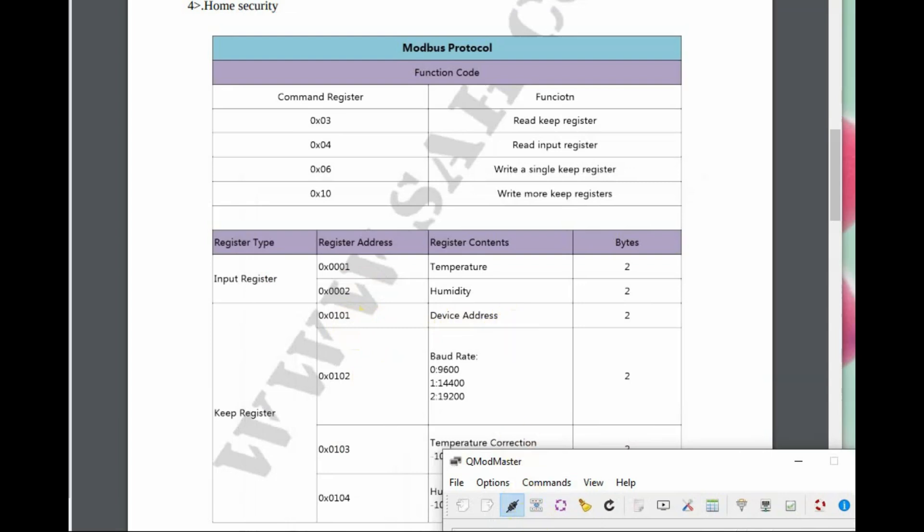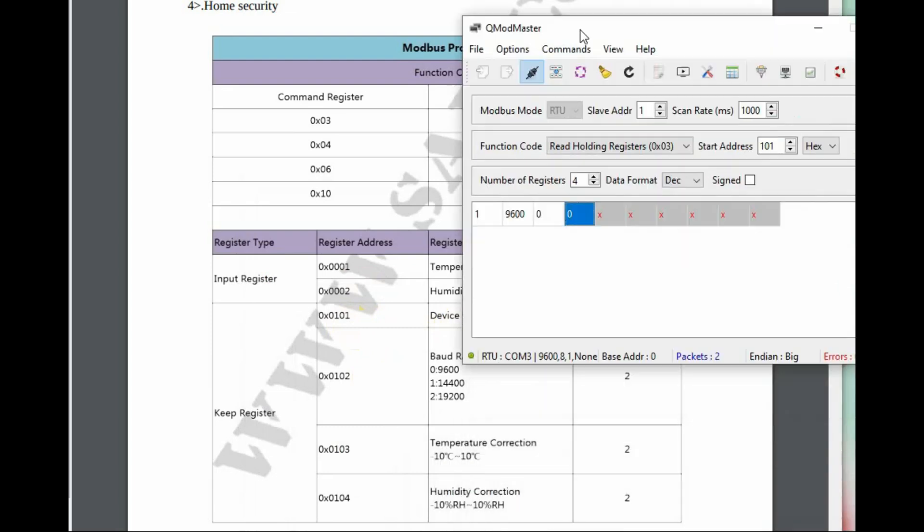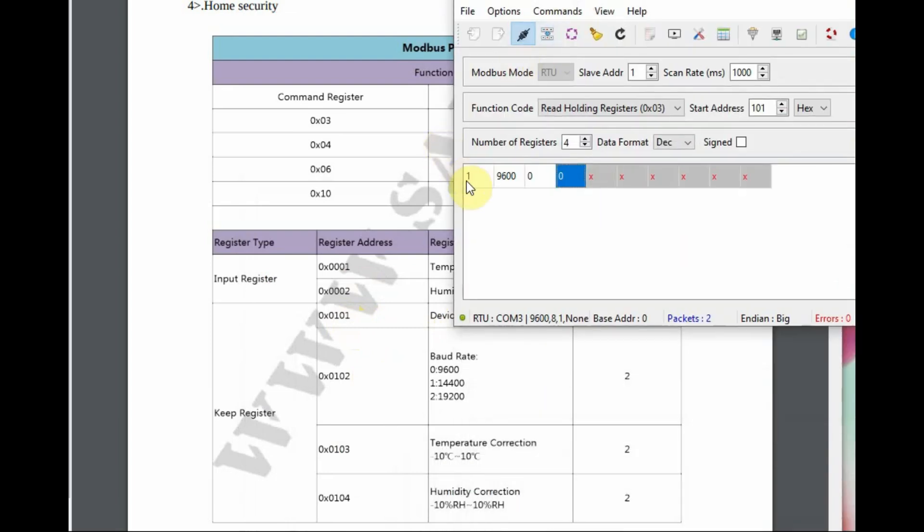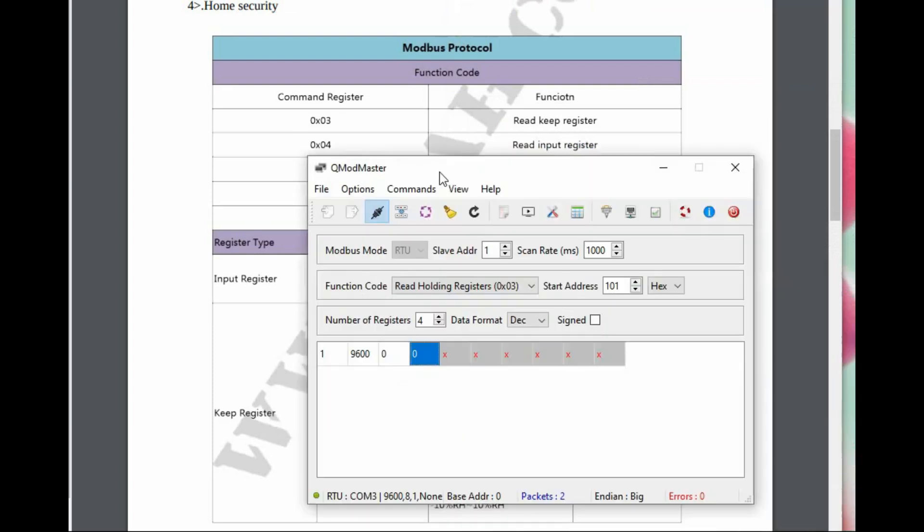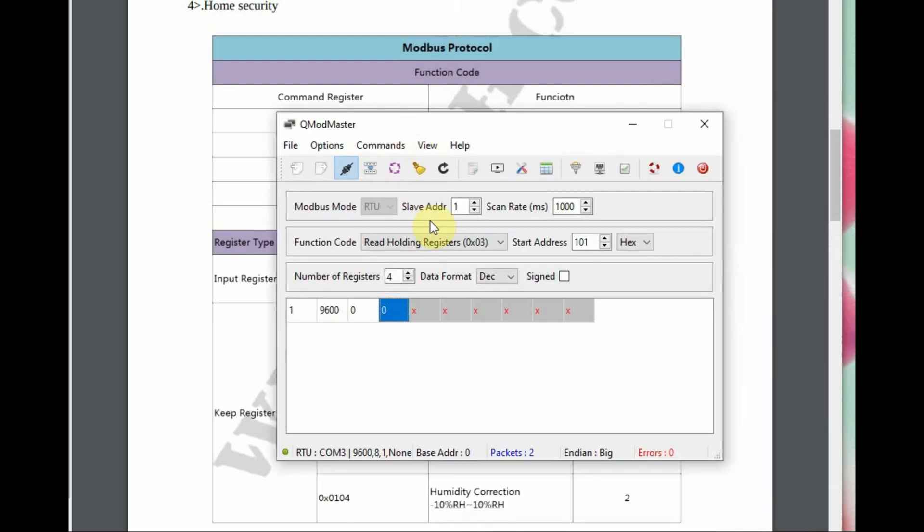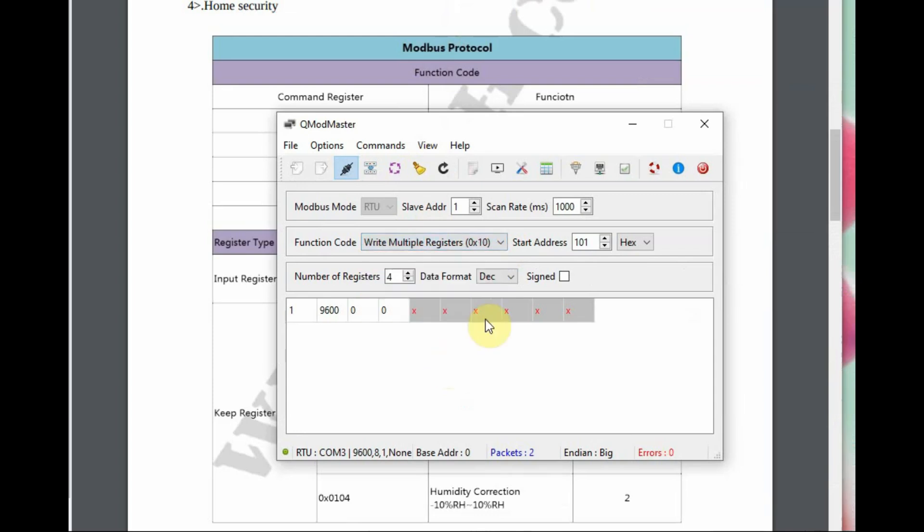That is write single register or write multiple registers. We will use multiple registers, which is 0x10. The address location 101 is for ID, 102 is for baud rate. We will read these two registers.